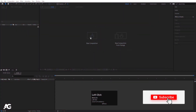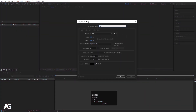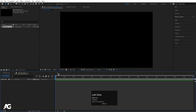Here we are in Adobe After Effects. As always, we will create one composition and name it as 'Main Animation' with width 1920, height 1080, frame rate 30, duration 30 seconds long. You can choose whatever duration you want. Background color I'm going to choose black and simply hit OK.